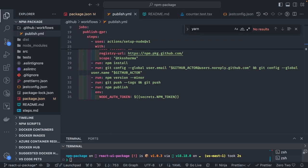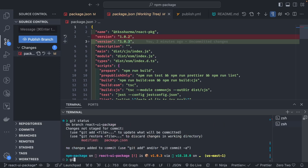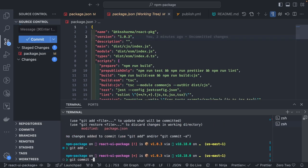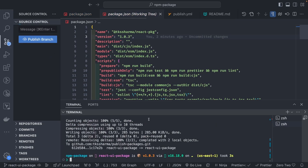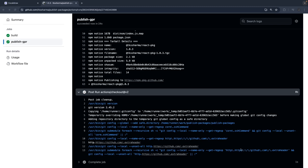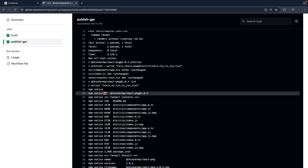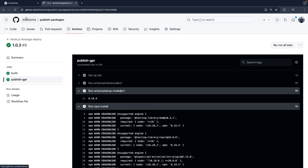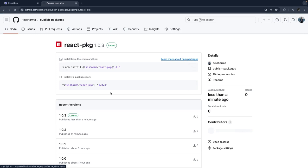I update the package version to 1.4.3, do git add, and push the code. Now we can see that version 1.4.3 has been published — everything is successful. We can see the published package in GitHub Packages: react-package version 1.4.3 is there and now we can use it.